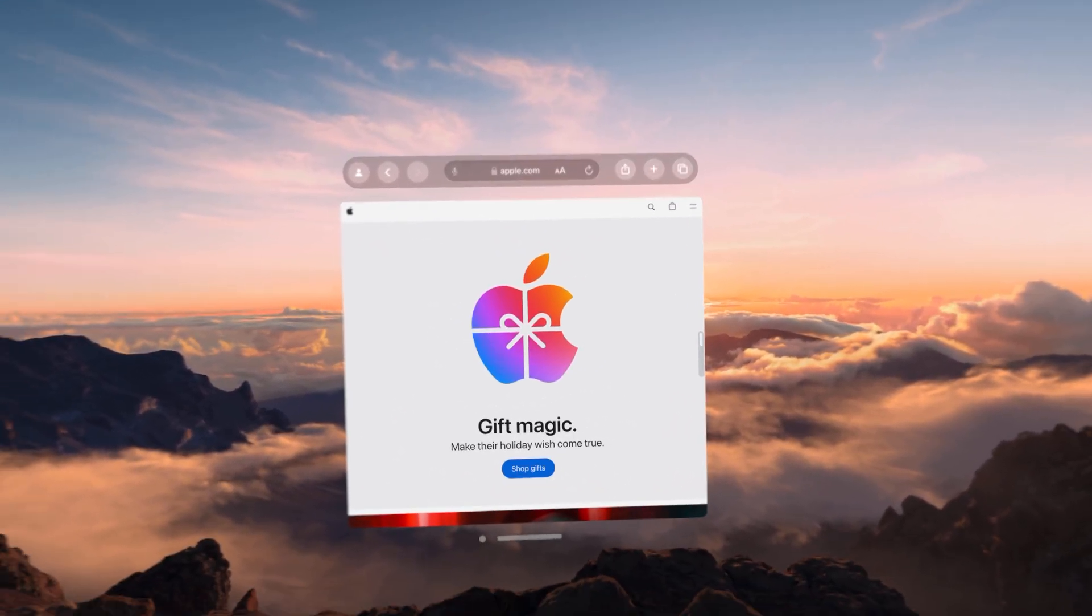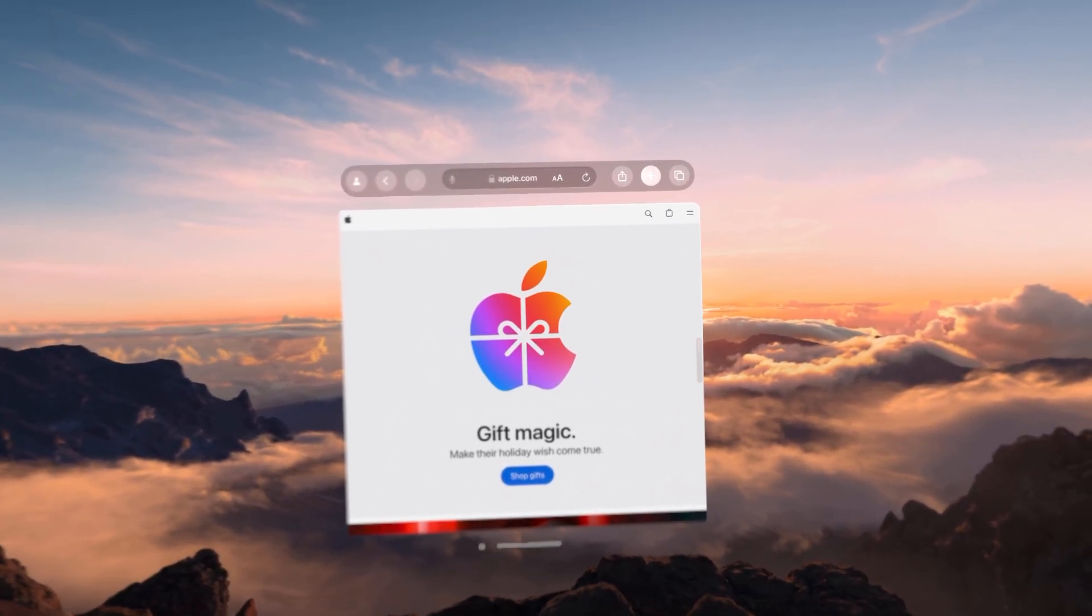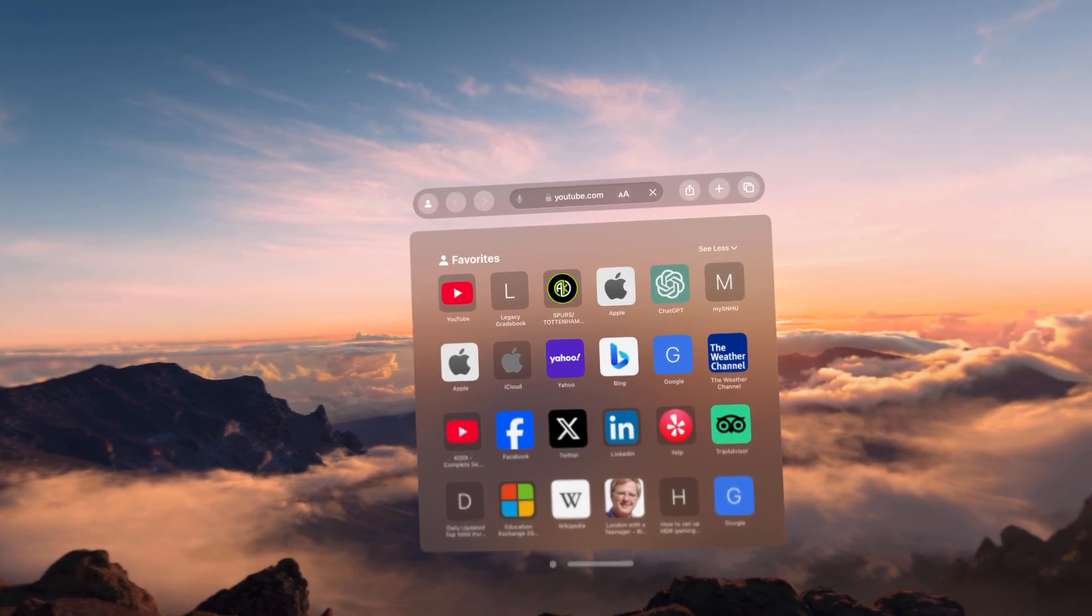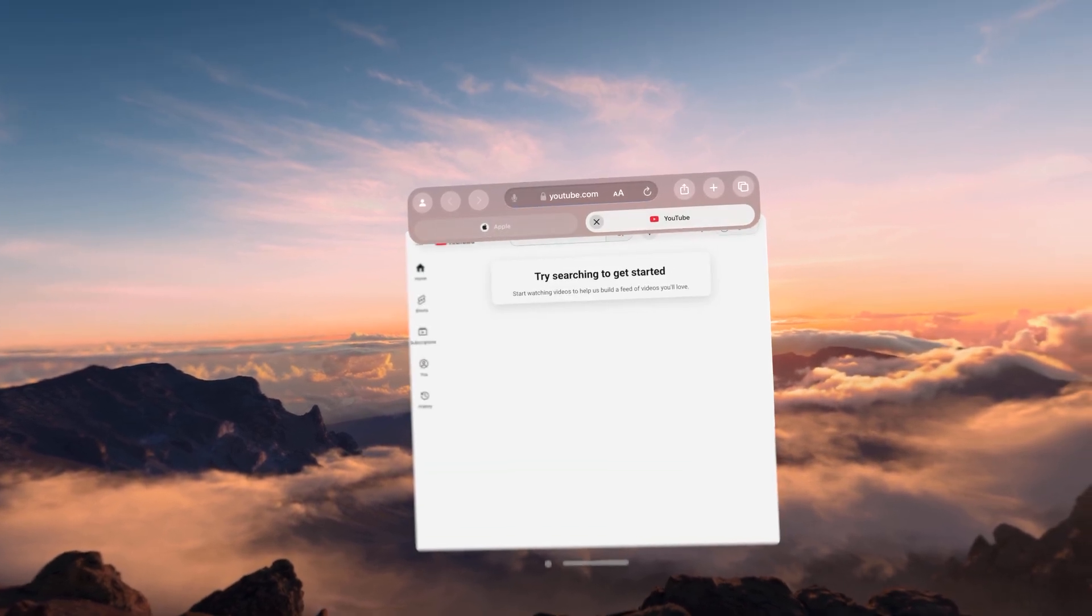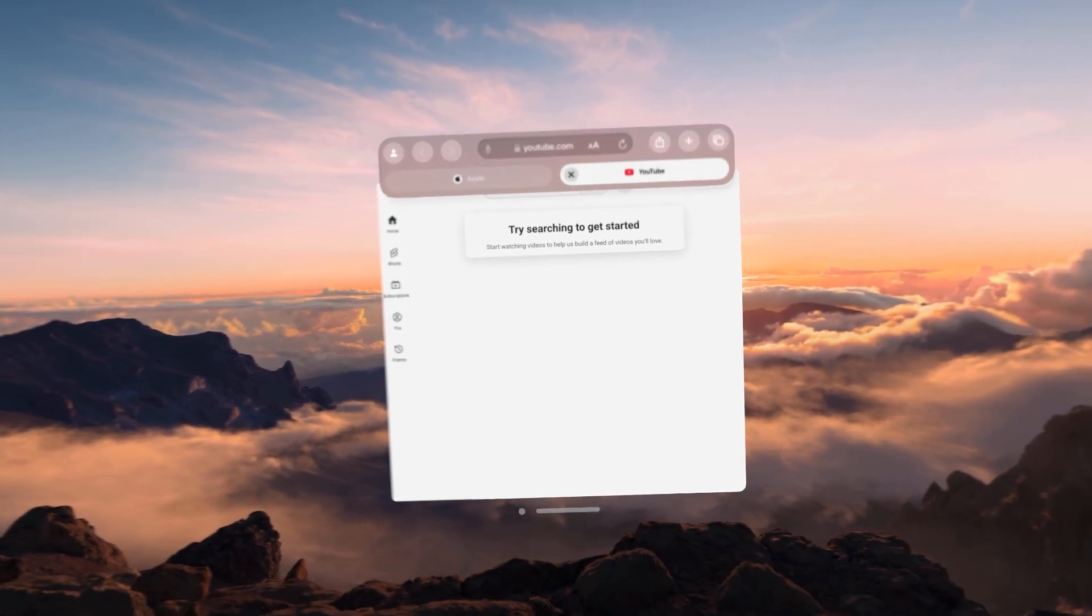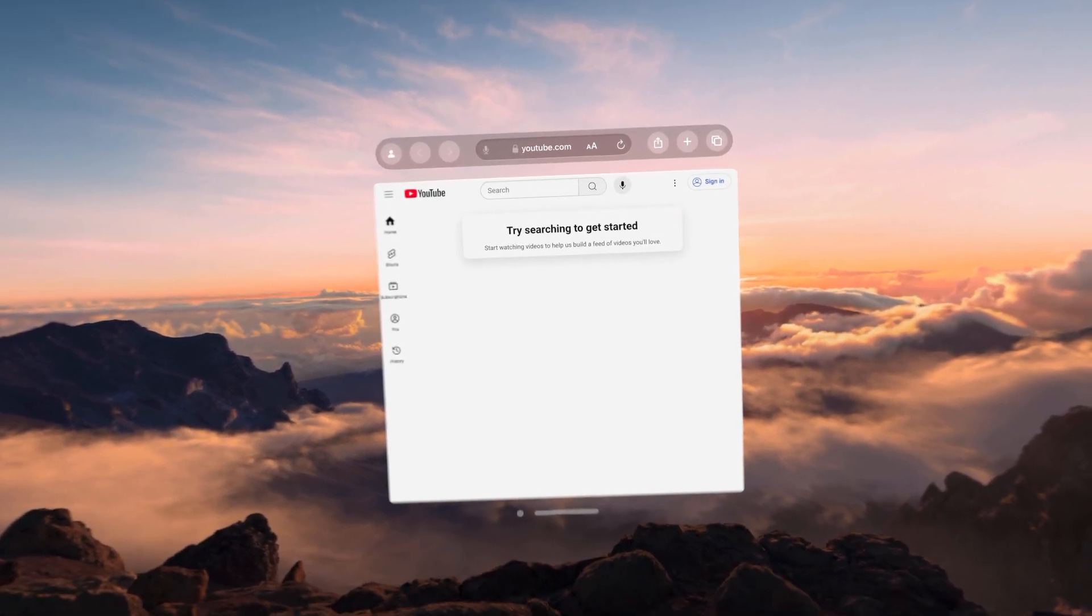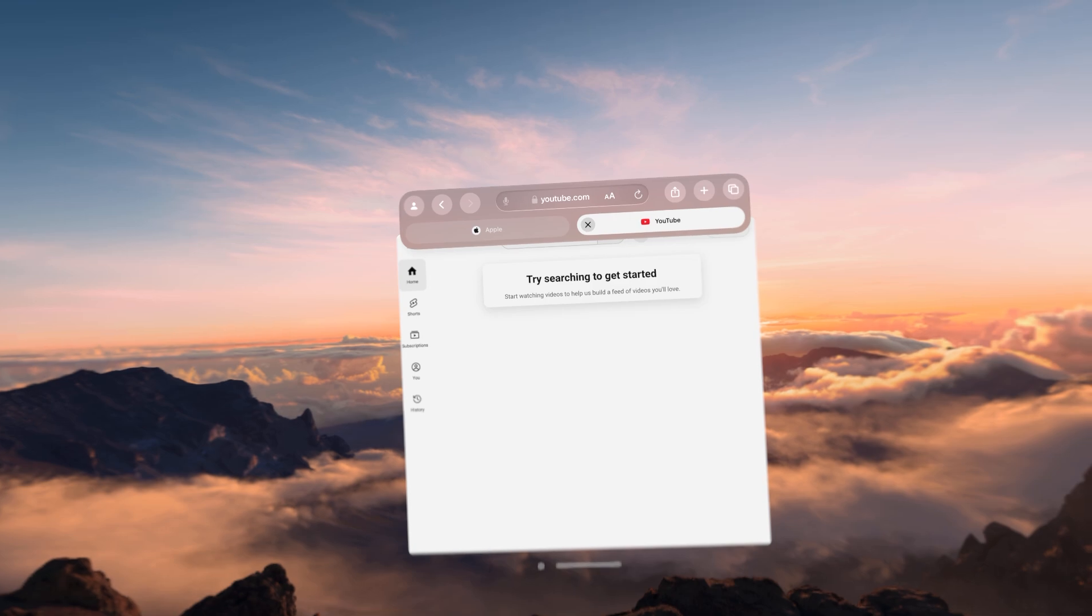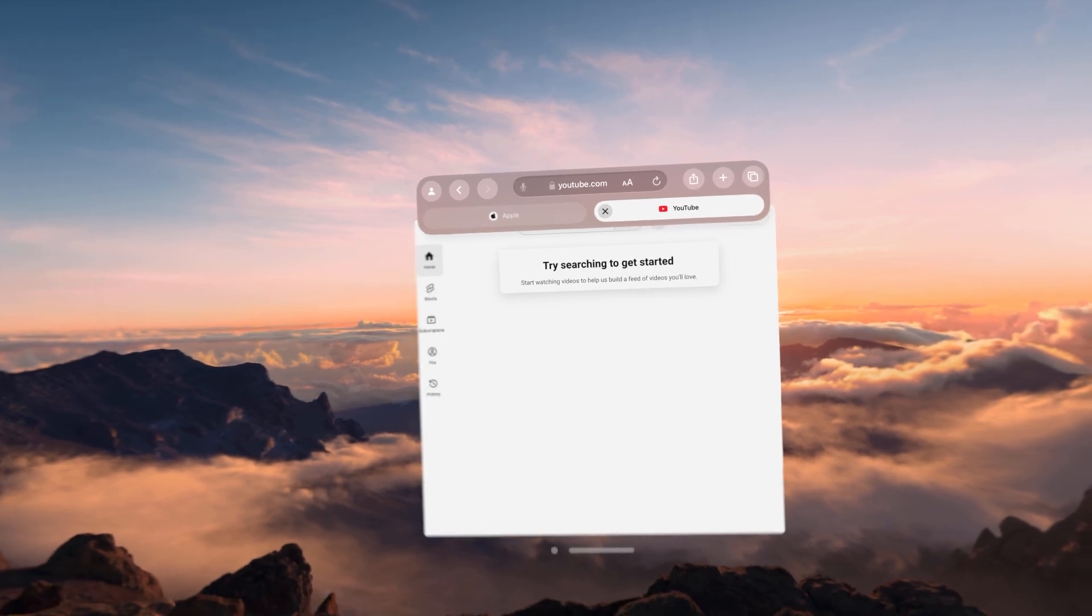Let's say we want to open up another tab. So let's go ahead and open up YouTube. You'll see right now we have two different tabs going on. We have the YouTube and the Apple.